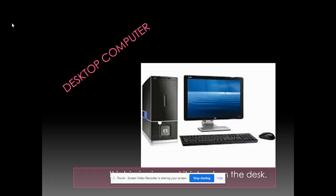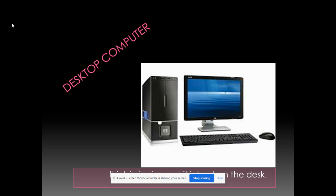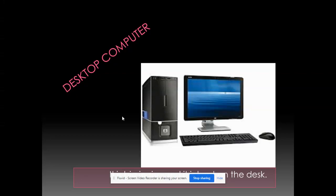Let's take the first computer which is desktop computer. What is a desktop computer? You can see on your screen. A desktop computer is always kept on the desk, on a table. That is why this computer is known as desktop computer.